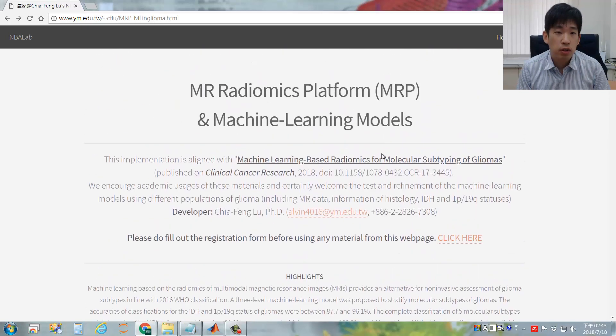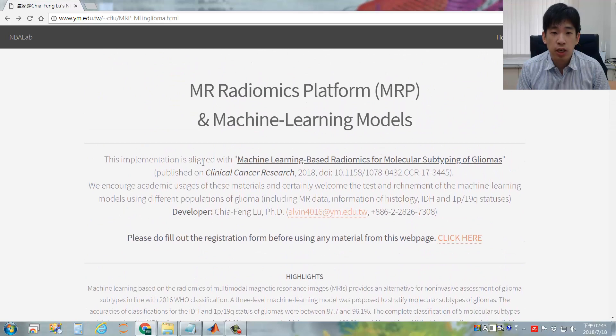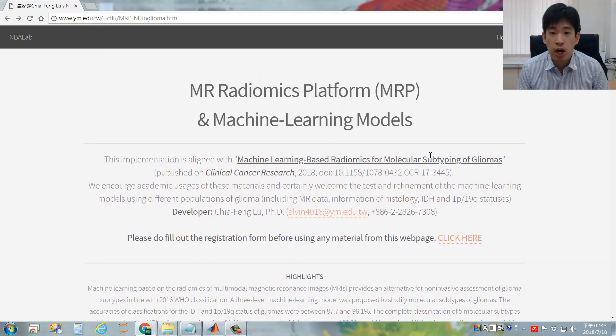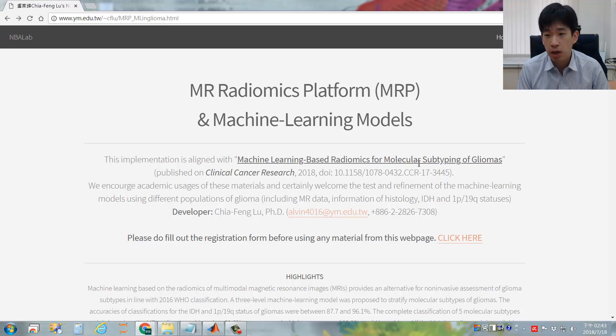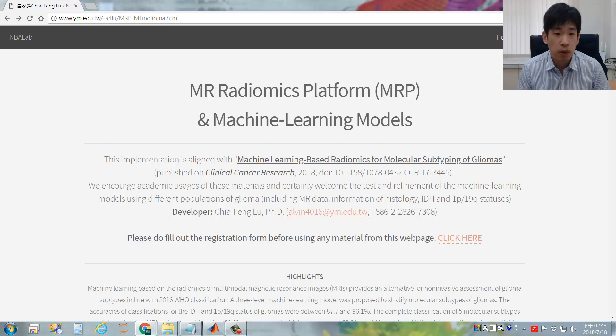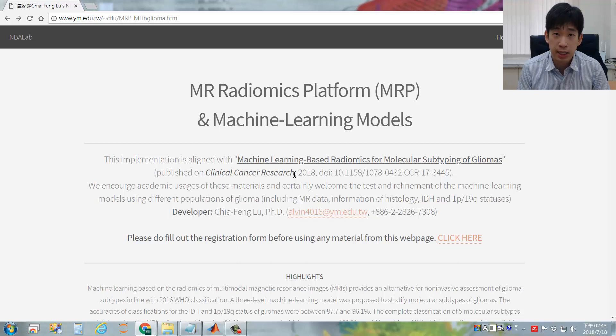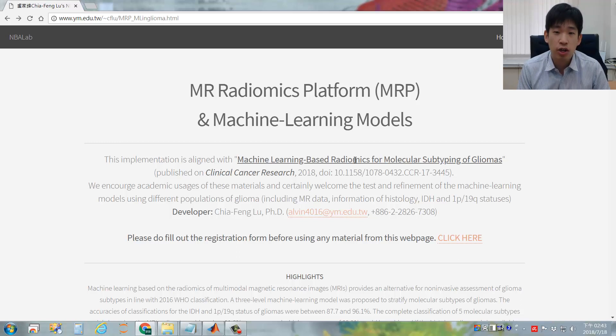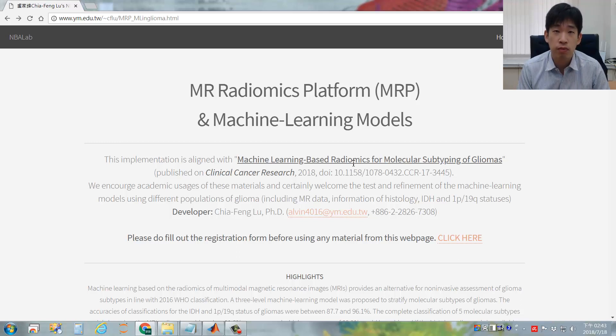Please note that this package is aligned with this article, Machine Learning-Based Radiomics for Molecular Subtyping of Gliomas, which is published in Clinical Cancer Research in 2018. Please cite this article if you find this platform useful to your research.